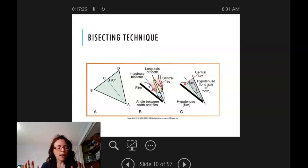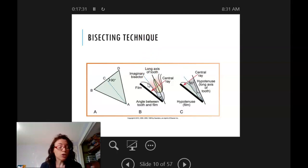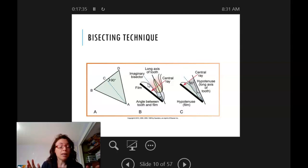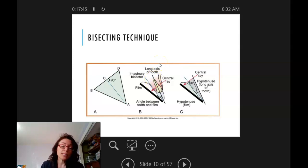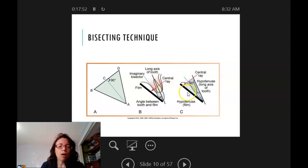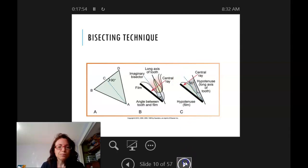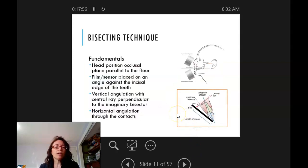We don't do this very often, but we do teach the bisecting technique because we do use it — and sometimes inadvertently, because anatomy varies and people's mouths are set up in ways that require bisecting. Patients may be uncomfortable or may gag. There are lots of reasons we end up using the bisecting technique, which is why we learn it even though it seems more complicated.